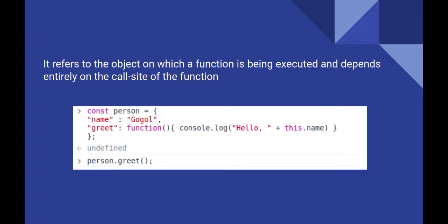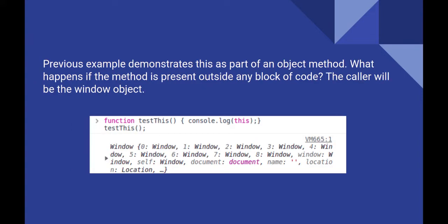Now the question arises, what if the function is not associated with any object? Let's jump to the next slide.